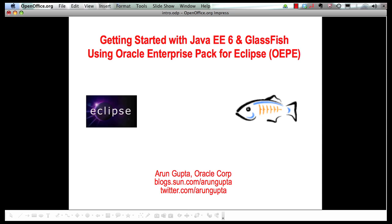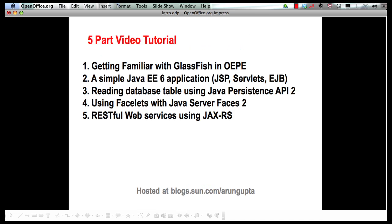Hello, my name is Arun Gupta, and I work for Oracle. In this multi-part screencast series, I've been showing you how Oracle Enterprise Pack for Eclipse provides extensive tooling around Java EE6 and GlassFish.